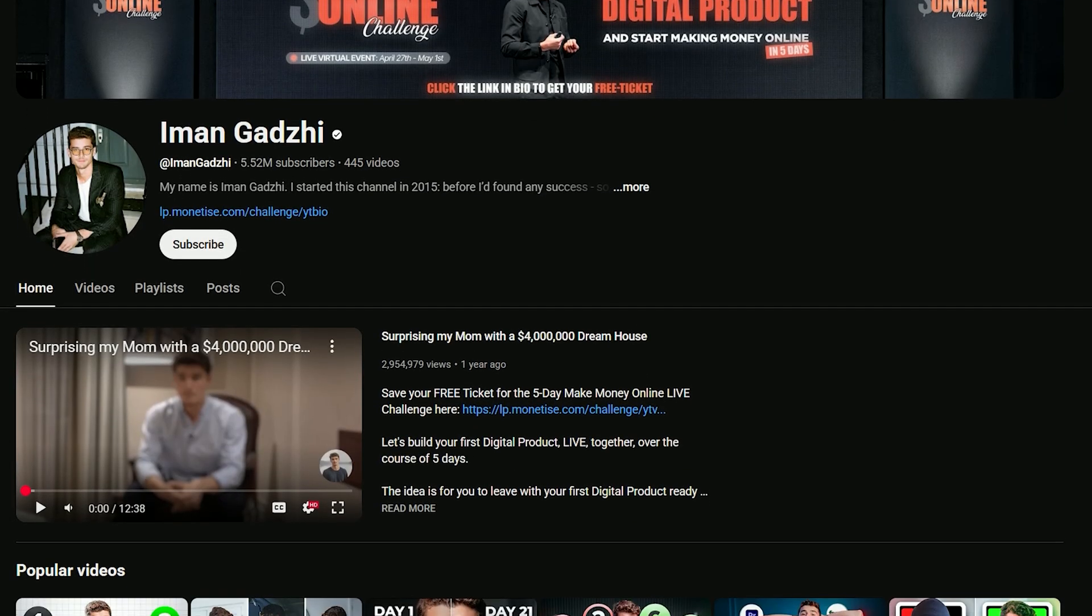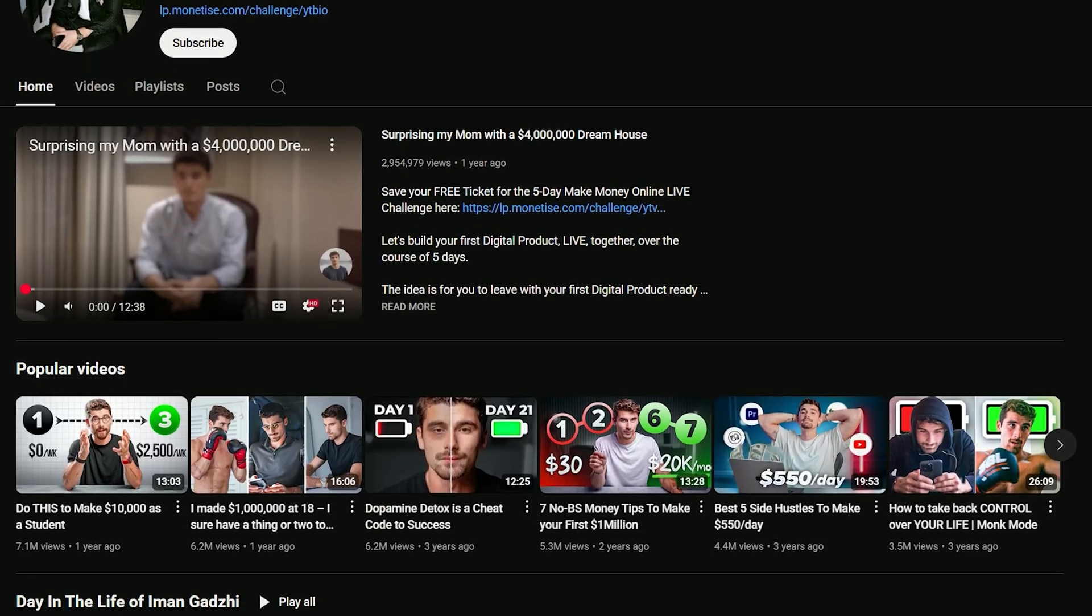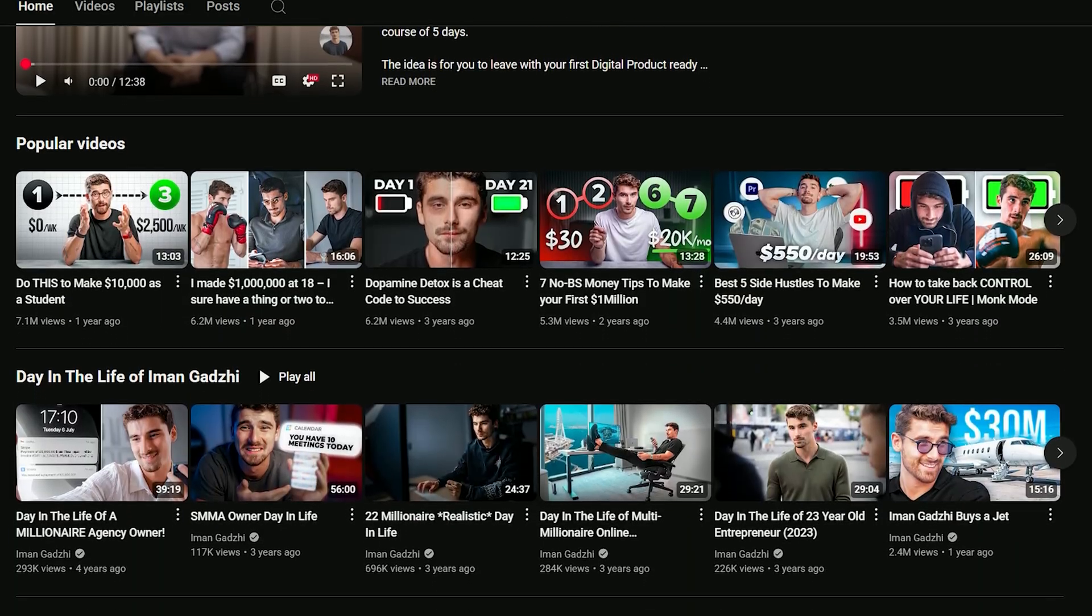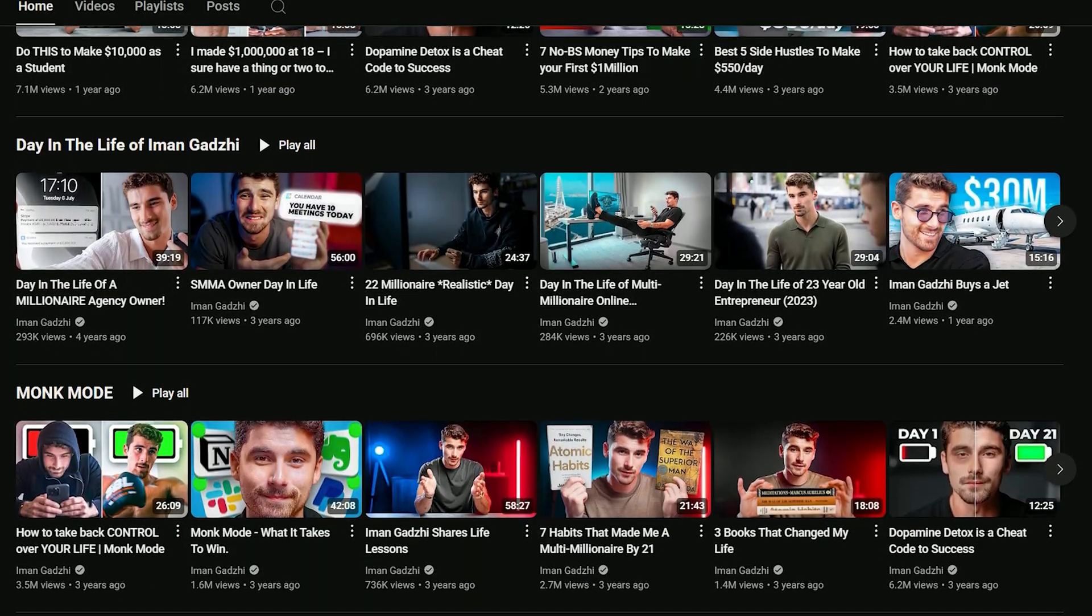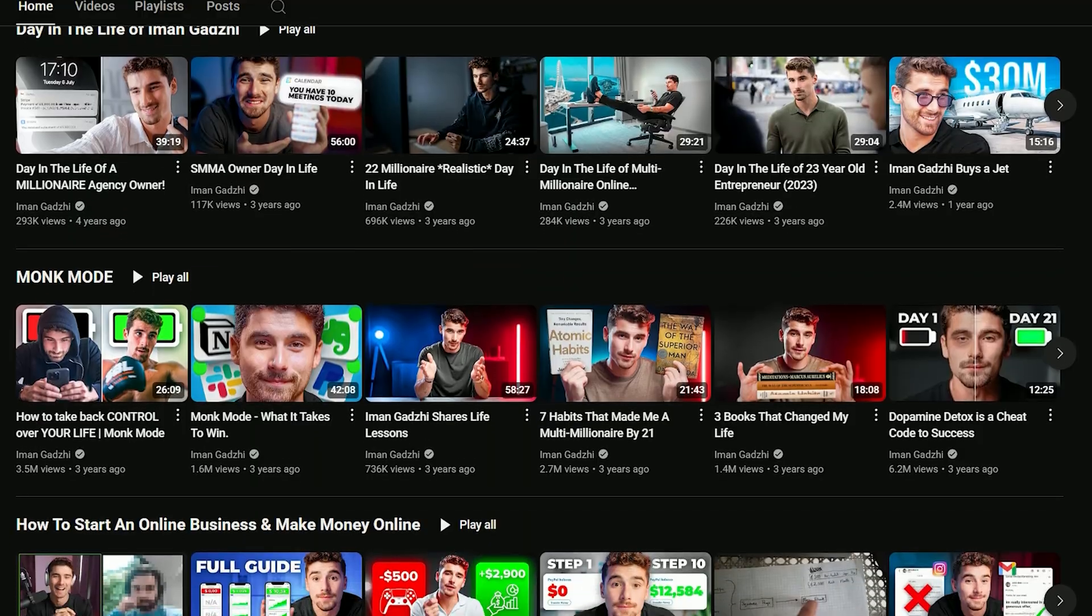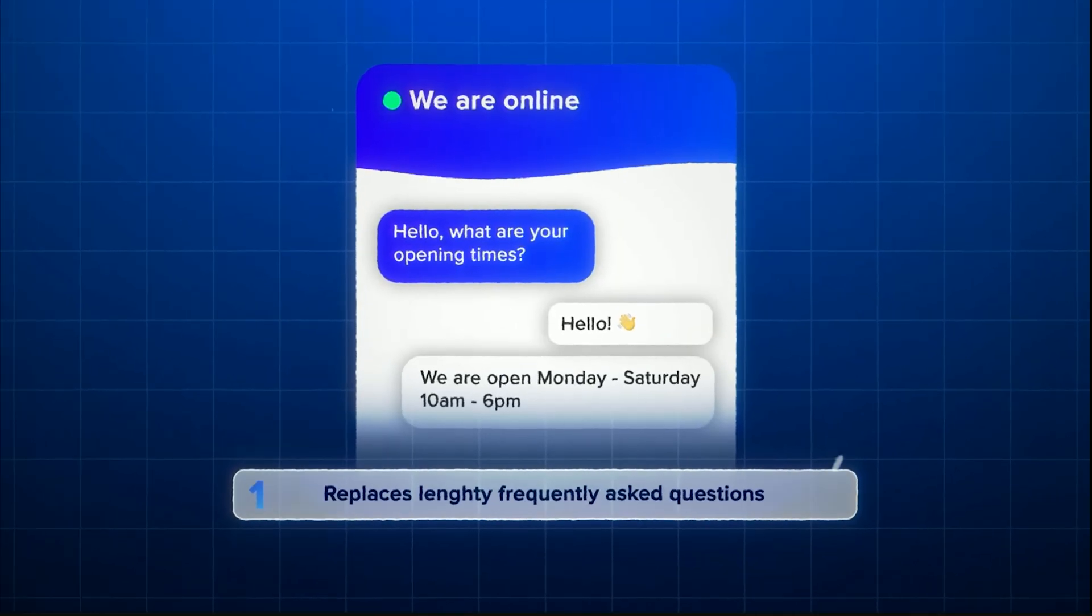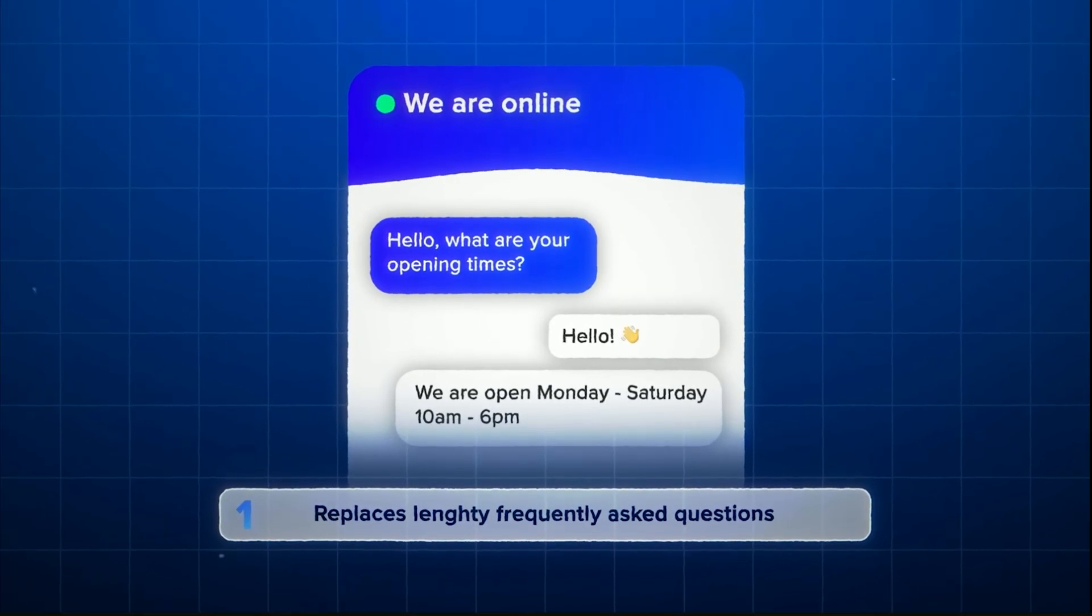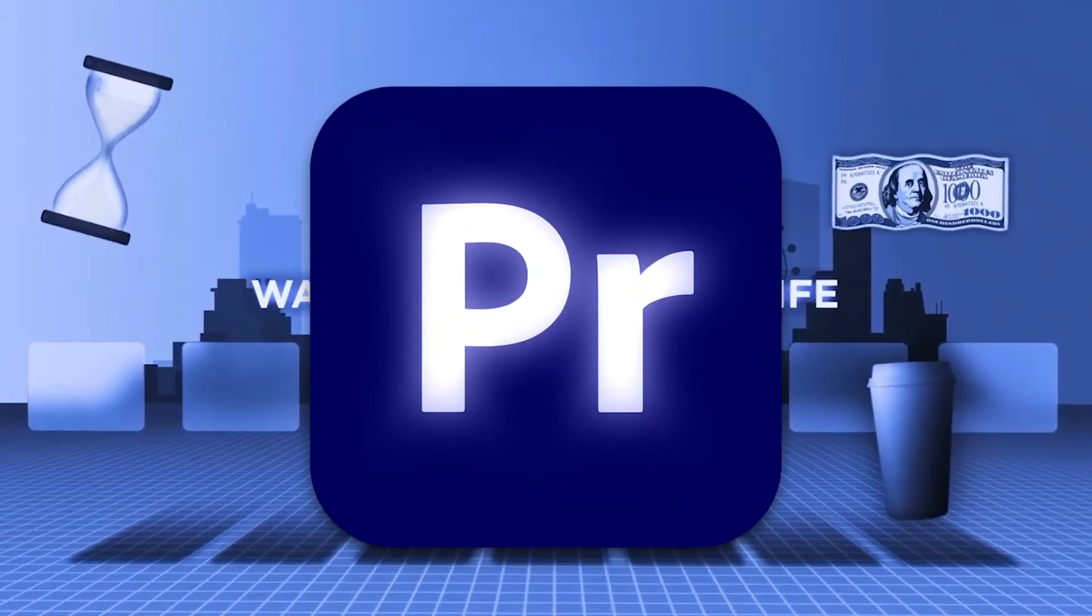Iman Gaji's channel is one of the fastest growing financial platforms on YouTube. While his content is incredibly insightful, what truly sets his videos apart is his distinctive and polished editing style. In this video, I'll walk you through some of the signature effects he frequently uses, effects you can easily replicate in Adobe Premiere Pro.